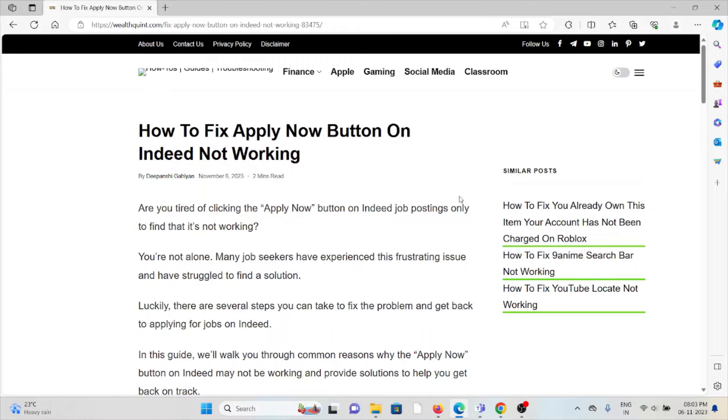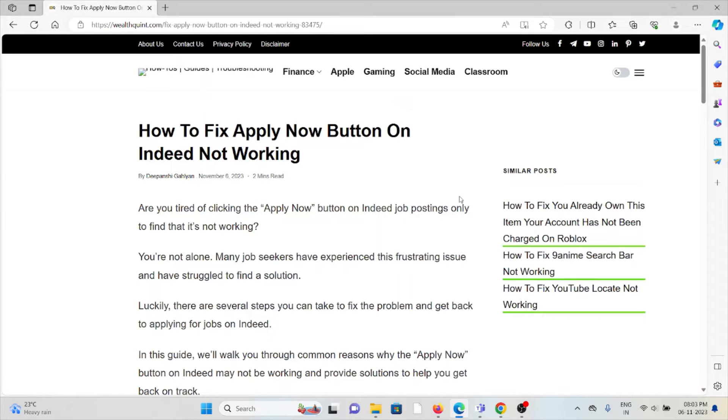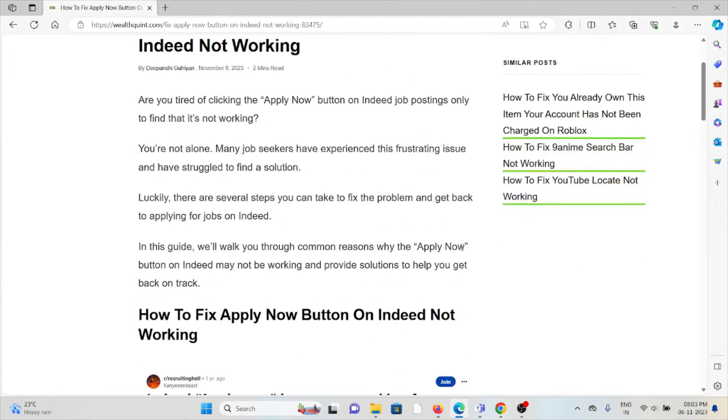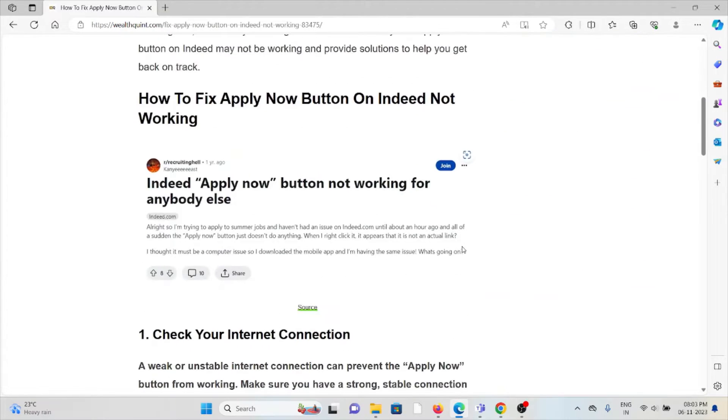Many job seekers have experienced this frustrating issue and have struggled to find a solution. Luckily, there are several steps you can take to fix the problem and get back to applying for jobs on Indeed. So let's see.